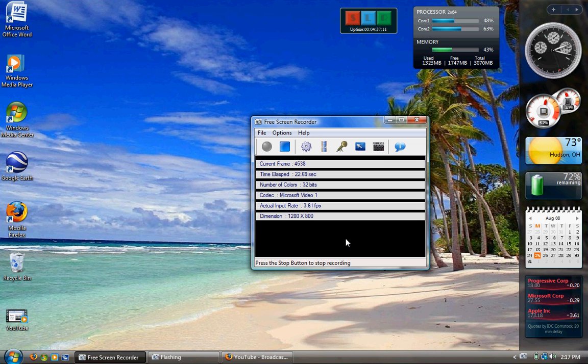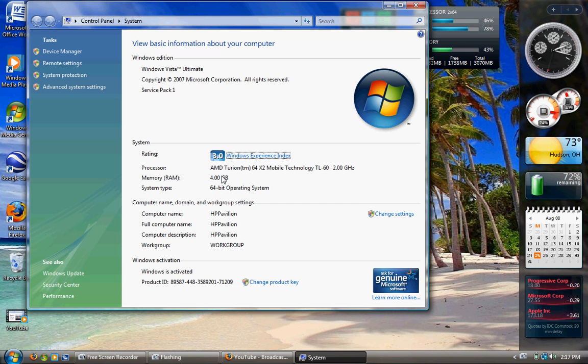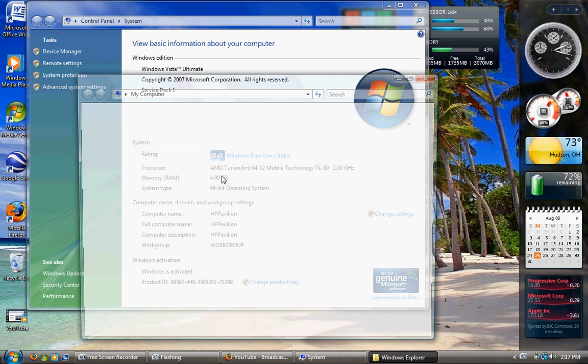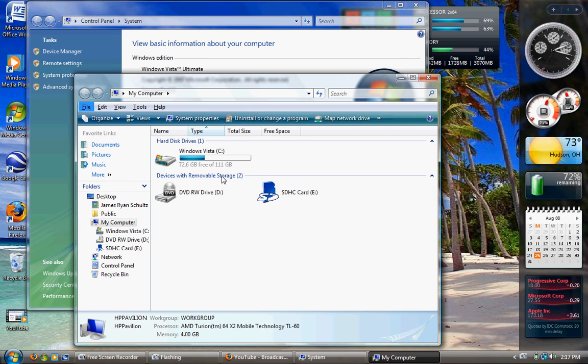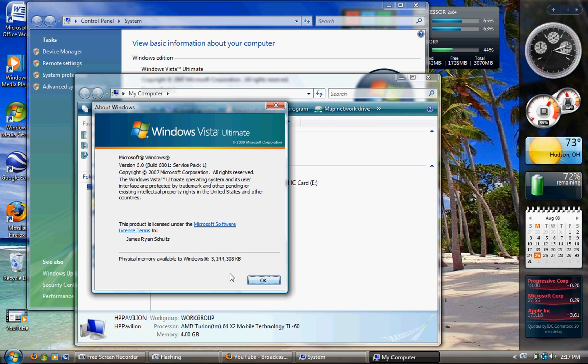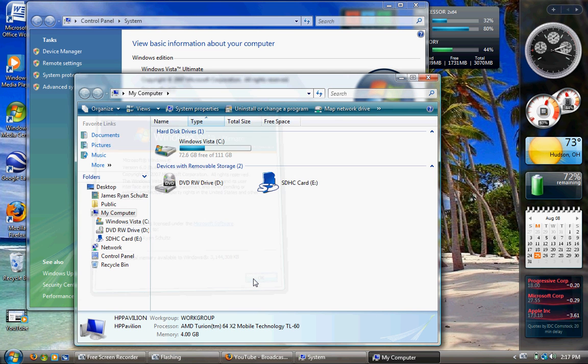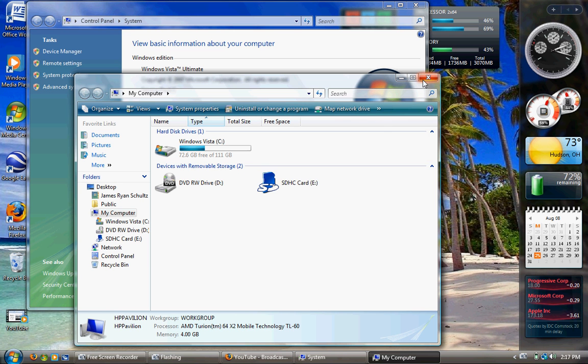Right now I am in 64-bit Vista, and that's because I have 4 gig of RAM. If you can see here, that was a waste, because physical memory available to Windows is 3,144,308K, which is about 3 gig. I don't know where that other gig went, but it was here when I first installed Windows. But whatever, I really don't need it.